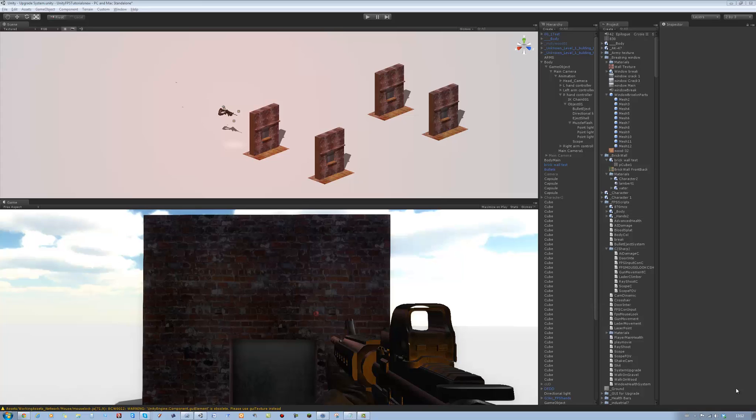Hi guys, and welcome back to the channel. Welcome back to our tutorial series. In this tutorial, I'm going to be teaching you how to make this simple pause menu. Let's get started.